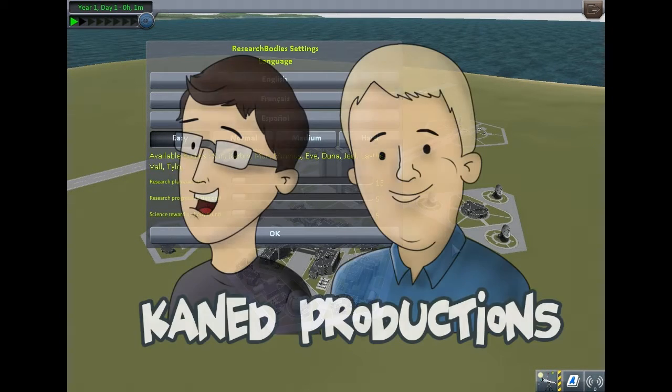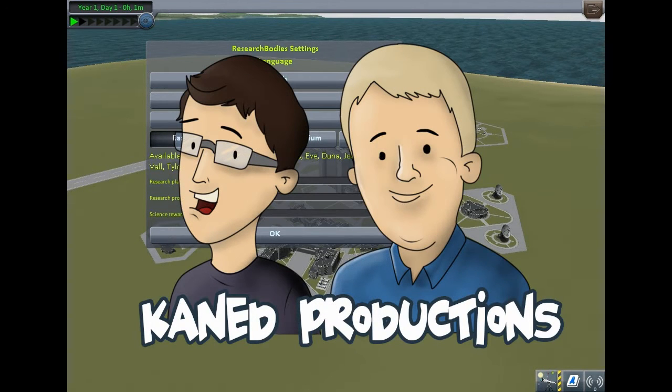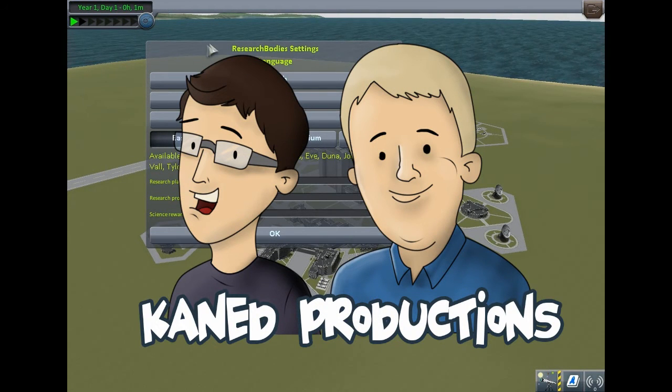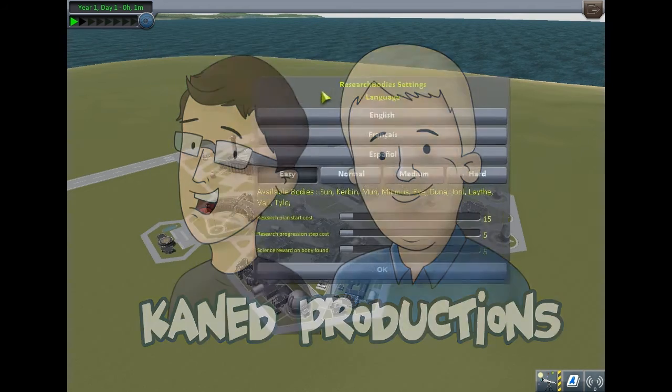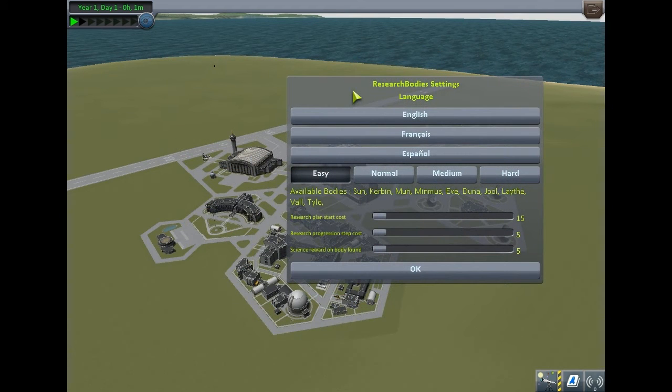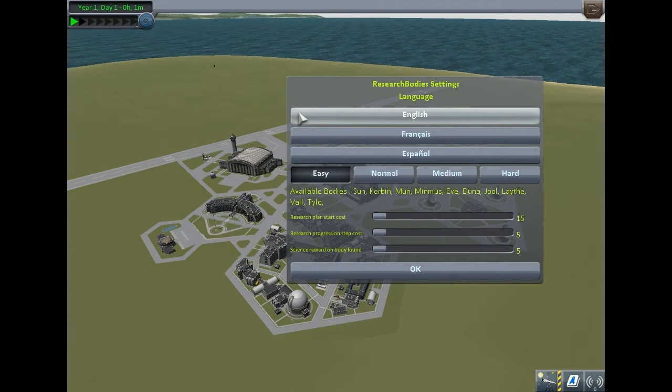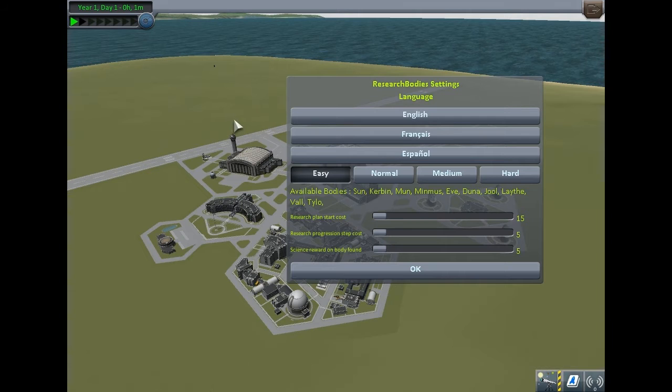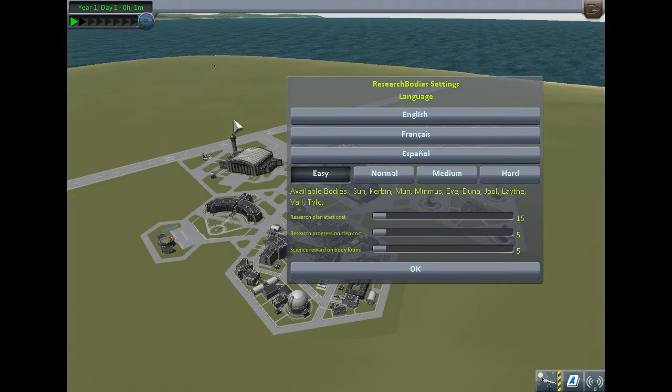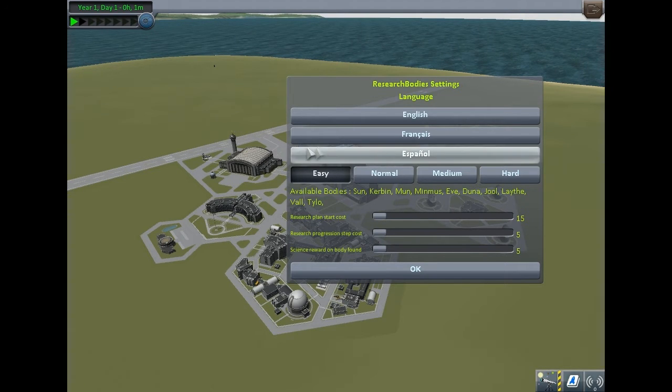Hey guys, my name is Josh from Kane Productions, and today I'm showing you a quick little mod that makes the game more fun, enjoyable, and in-depth.